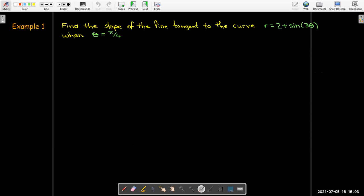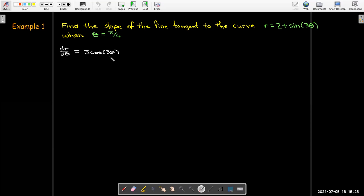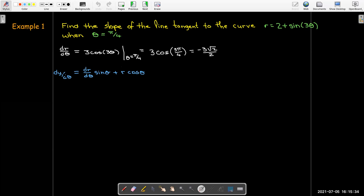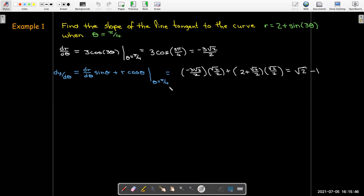Let's look at an example. We have the curve r = 2 + sin θ and we want the slope of the tangent line at θ = π/4. To work through the expression, I'll start by calculating dr/dθ and evaluate it at θ = π/4. Then I'll find dy/dθ using the formula and evaluate at θ = π/4.